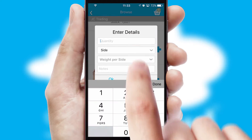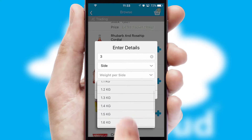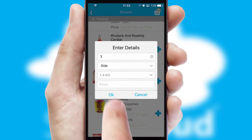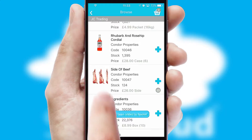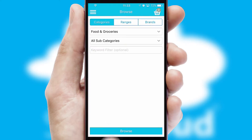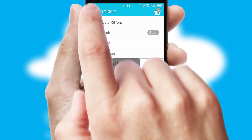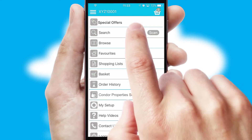SwiftCloud can also deal with multiple product options, including complex configuration rules. You can keep track of how many items you have in the basket with the icon at the top right of the page.